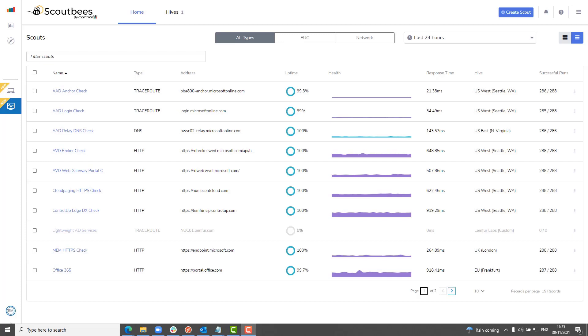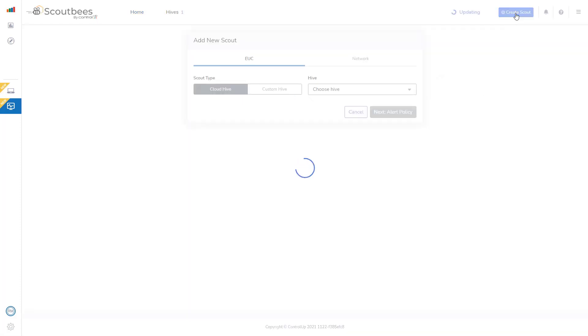In this demo, I'm going to show you how to create a new network scout in ControlUp Scout Bees. I already have a lot of network scouts running in my environment, but I'm going to select Create Scout.